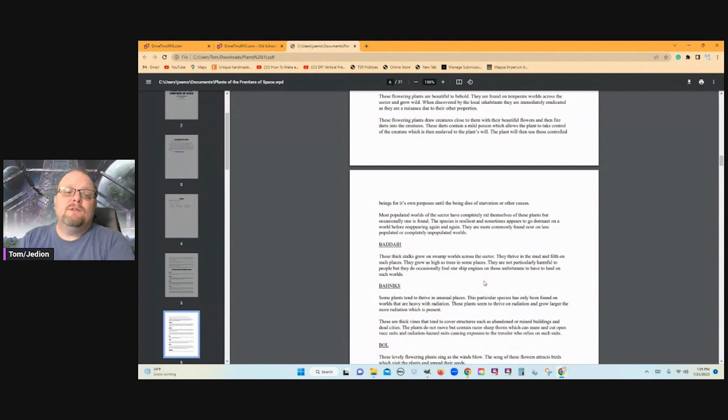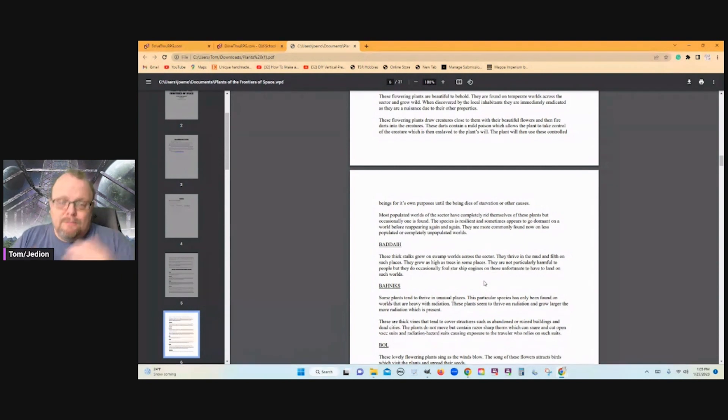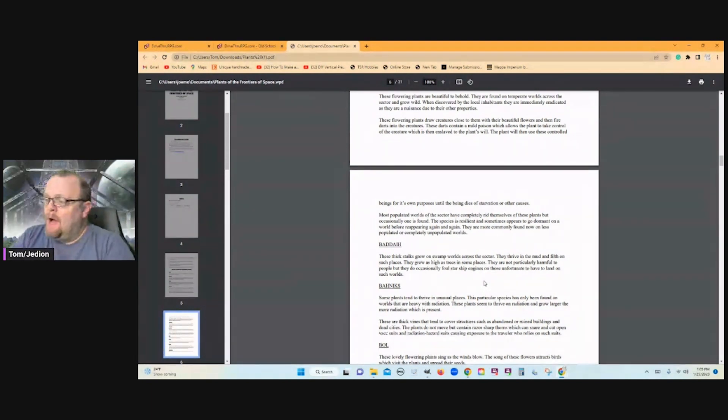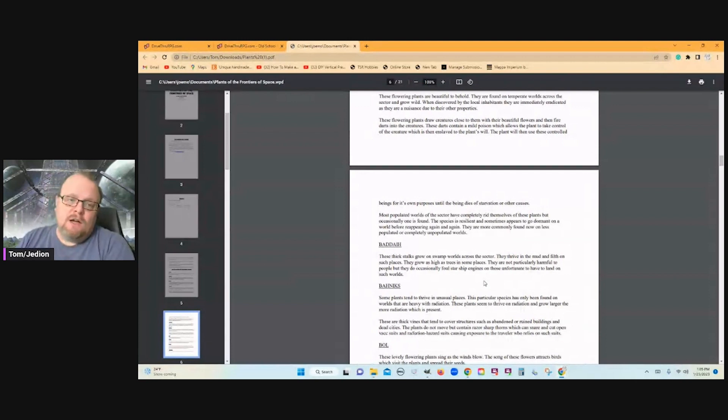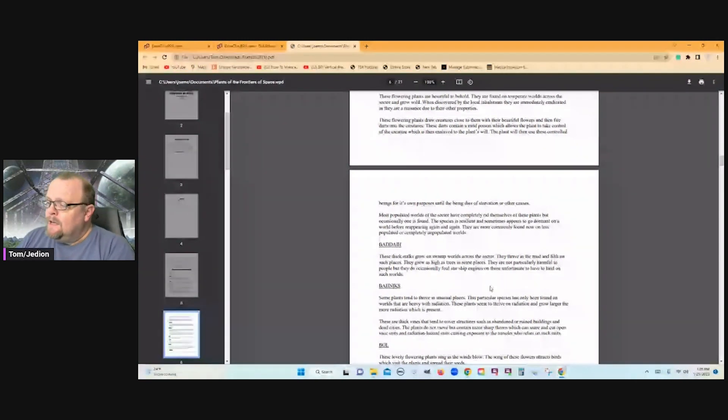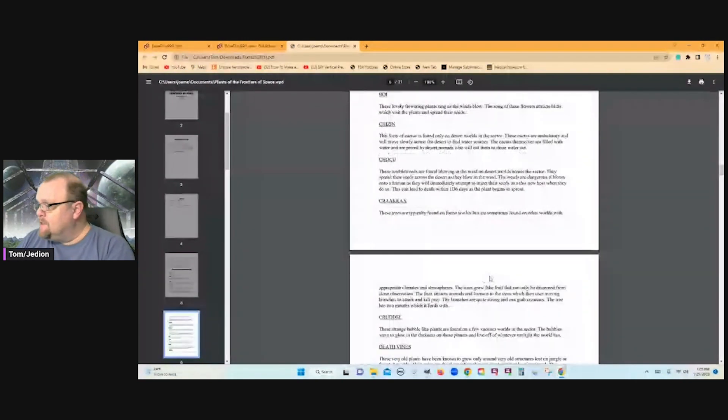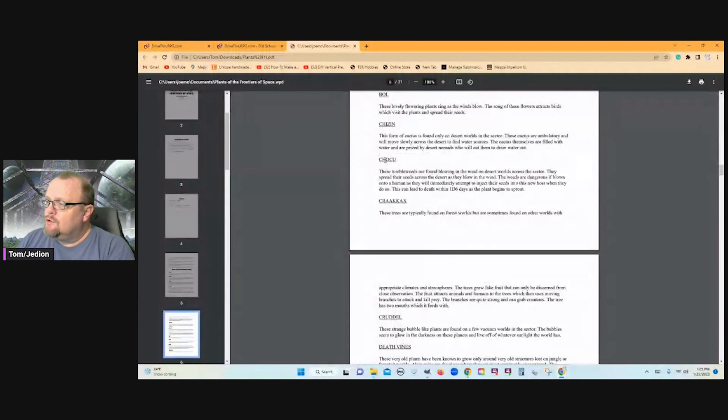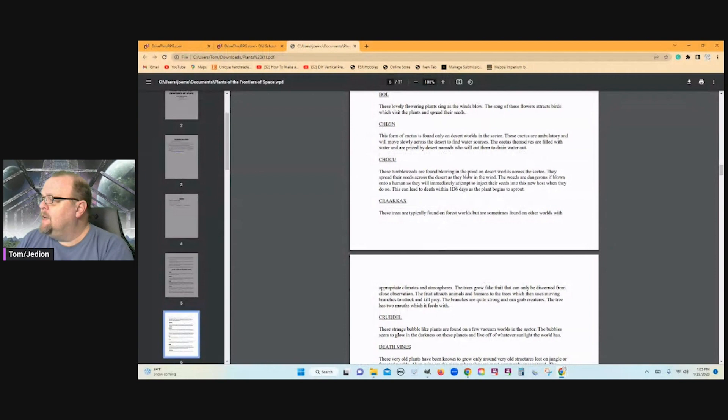So suddenly in my game I will have this plant and it grows on Clarion. And then others, where it'll say like the Choku: these tumbleweeds can be found blowing in the wind on desert worlds across the sector.